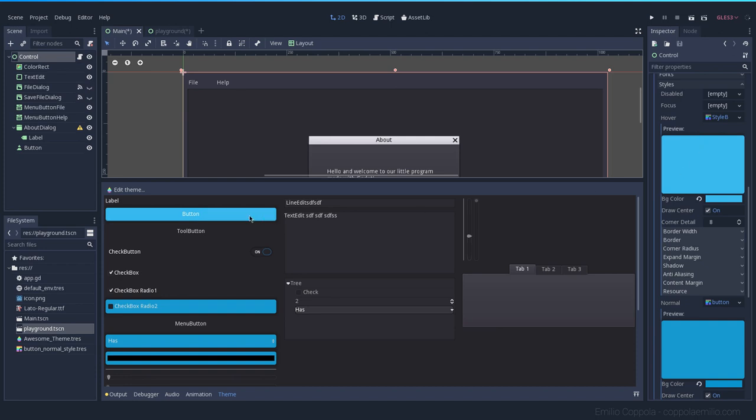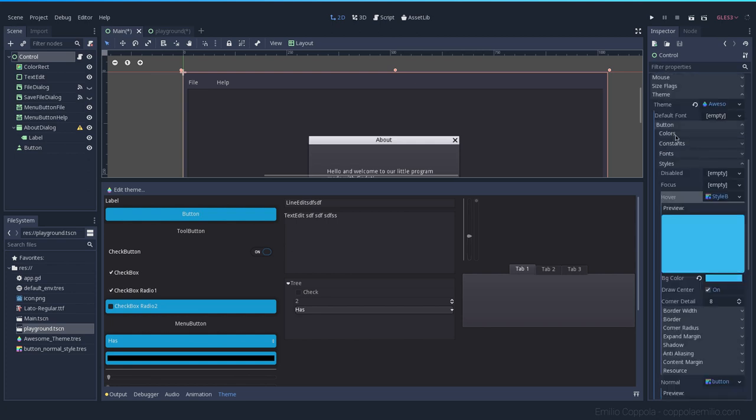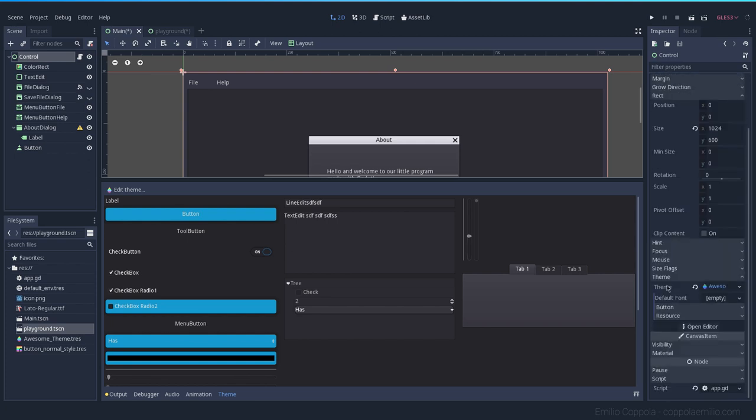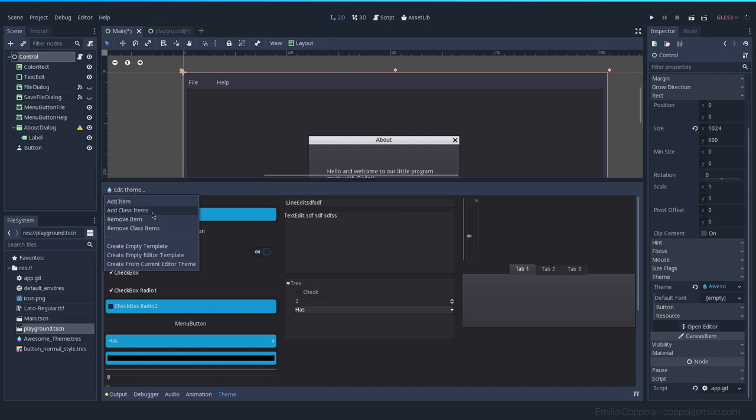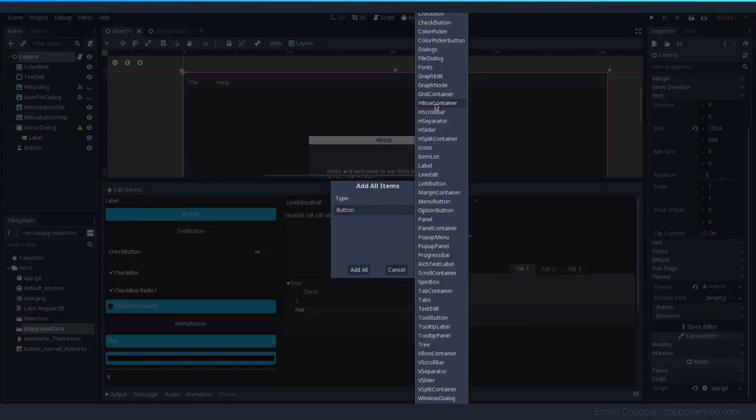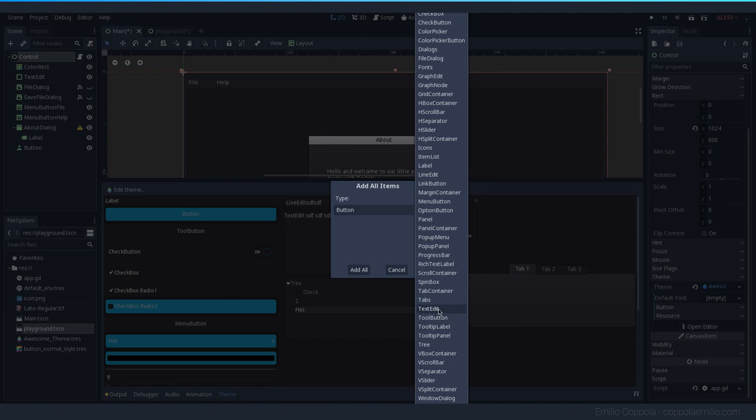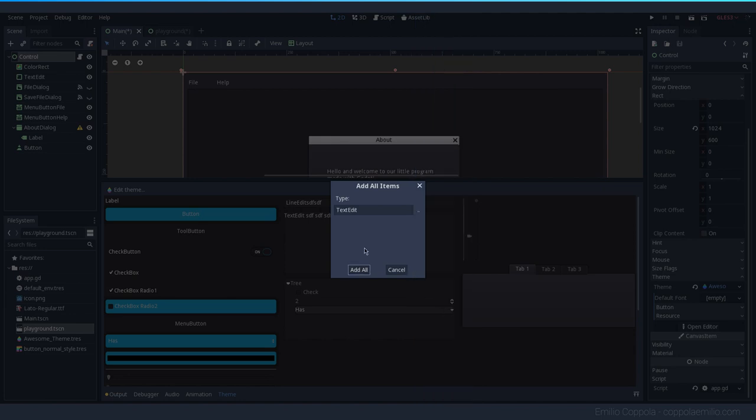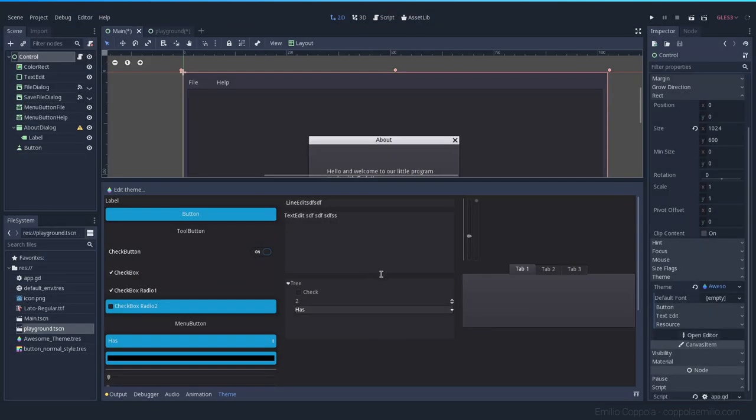So that's my main workflow for doing styles. And you can style all the elements here. Remember, just to style anything that you want to, you need to first go here on edit theme, add class items, select the kind of control node that you want to edit. Let's go to the text edit one, which was the main one in our tutorial and add all.